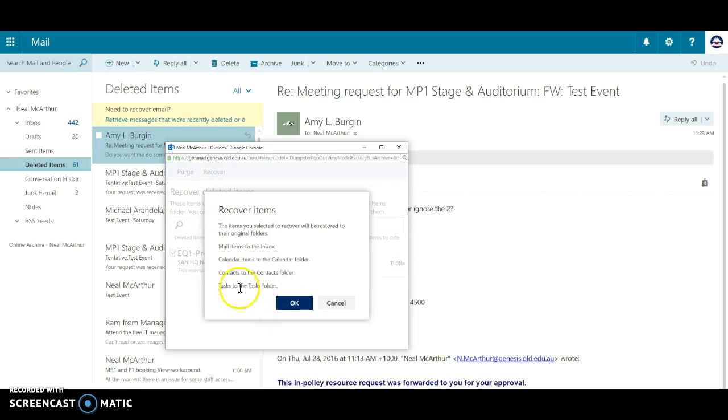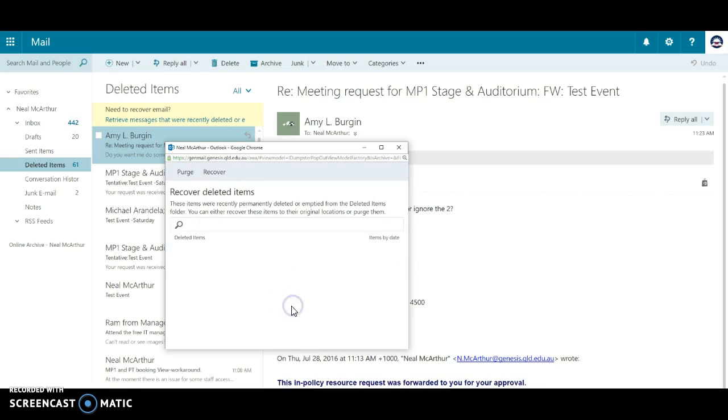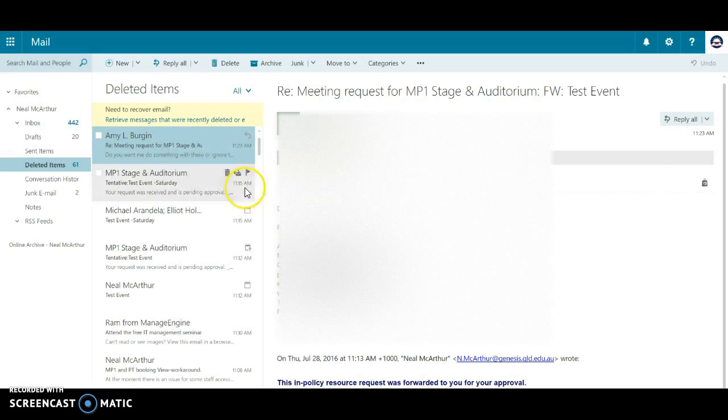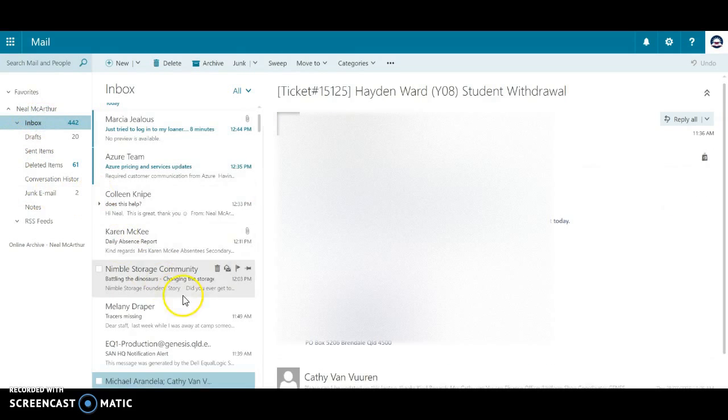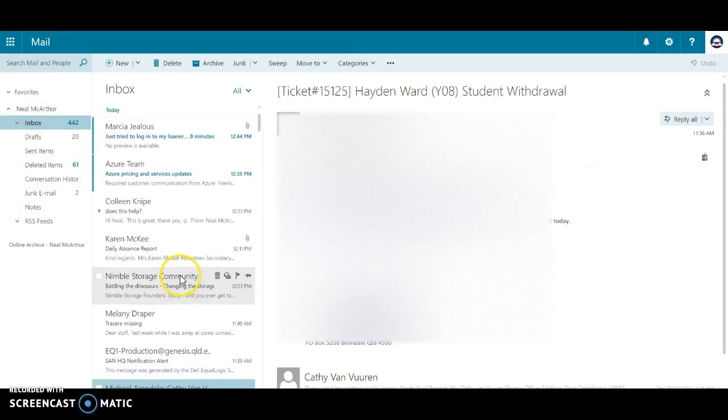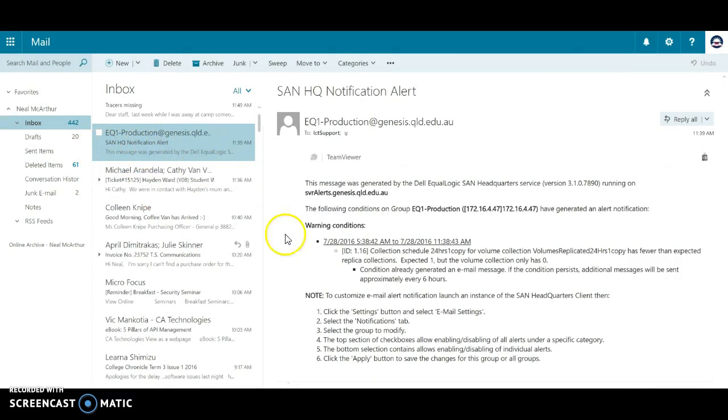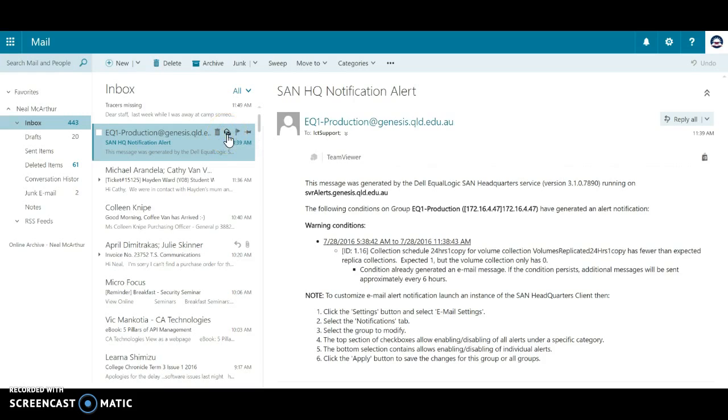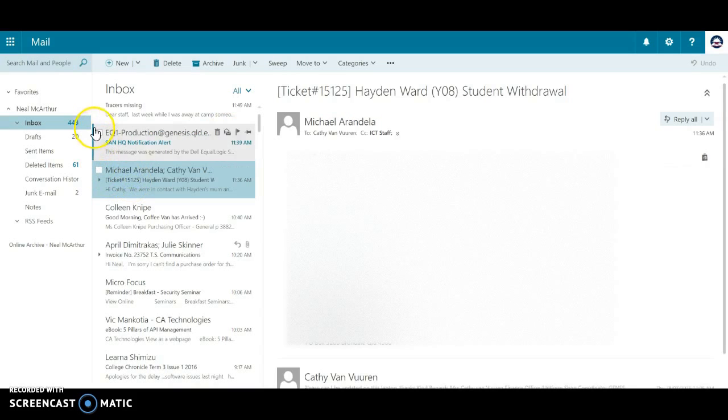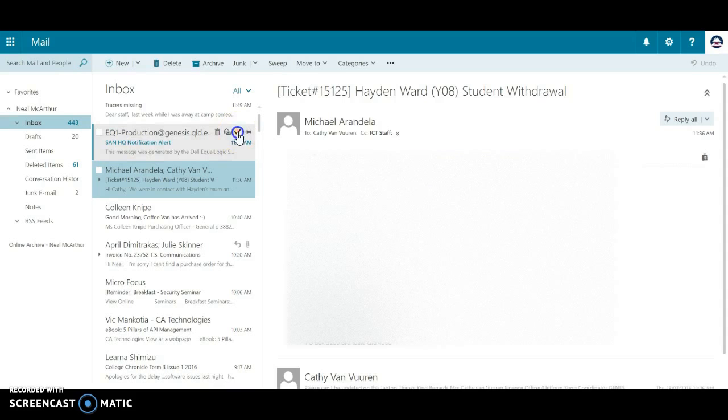Now another feature here is we can mark it as unread, so see how the highlighted bar has returned. I can also flag this, and if I need to follow up and then second click it, it gives it a completed tick.